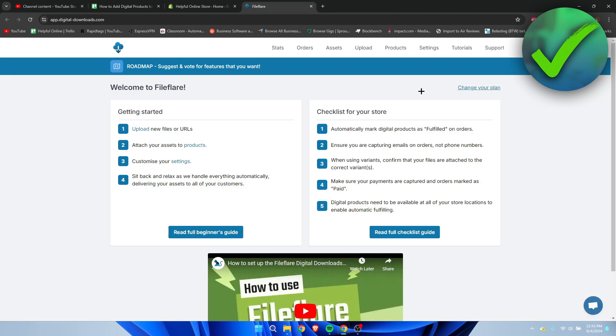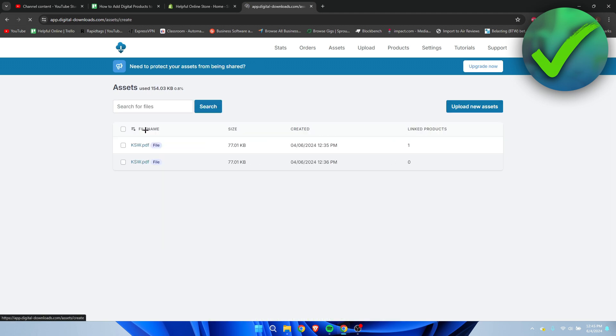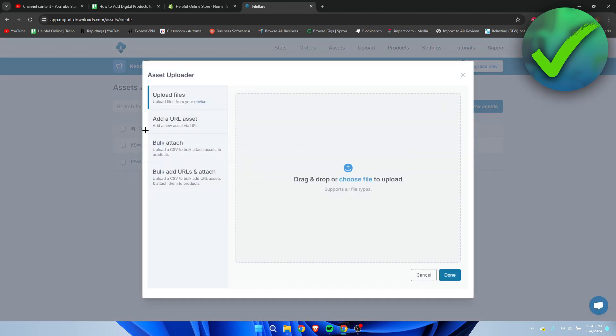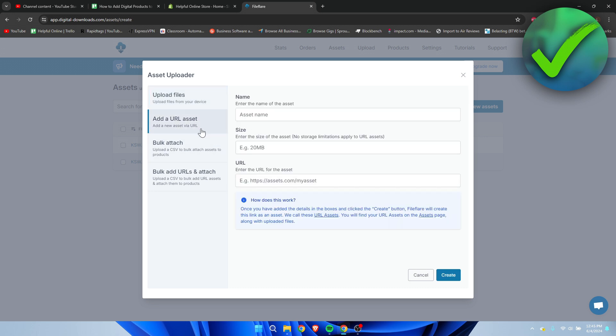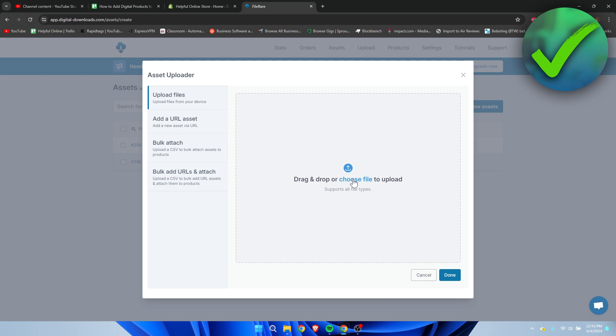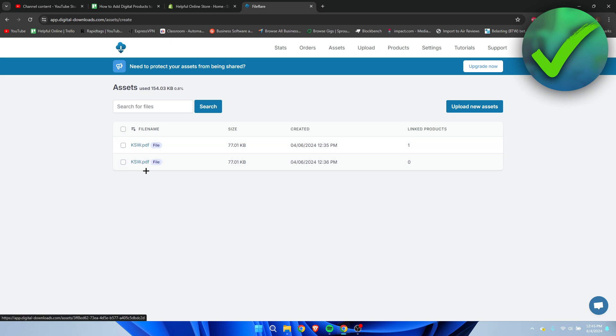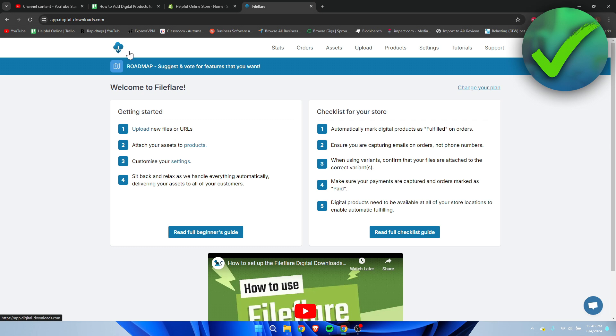Once you are in this page, we can actually upload the new files. What I'm going to do is simply click on Upload, and here we can upload the files or add a URL asset as well. Simply click on here or drag and drop your file, and then it will be added over here. As you can see, these are all the files which I have currently added.